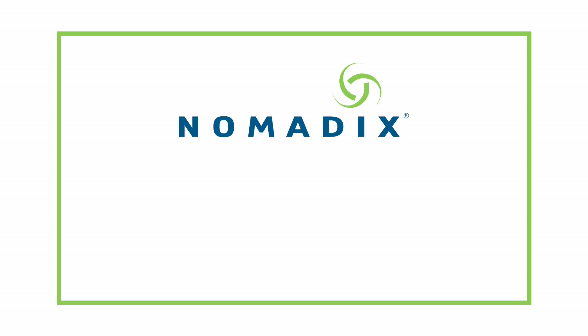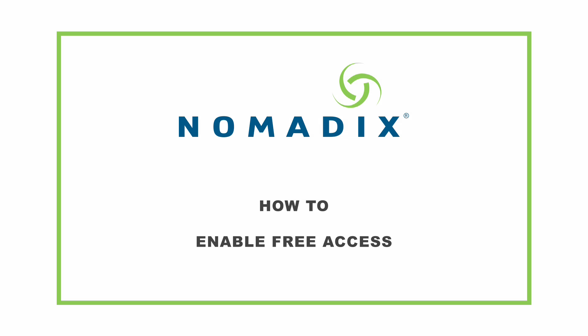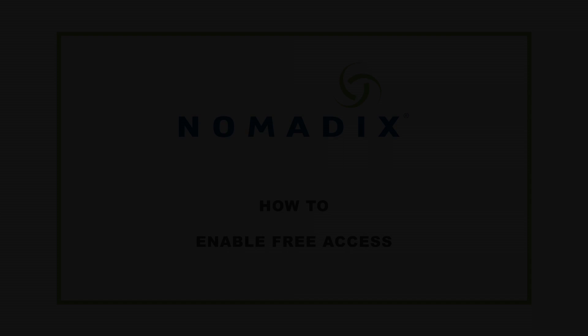Welcome to the Nomadix Configuration Guide. We are going to configure free access for the Nomadix device.